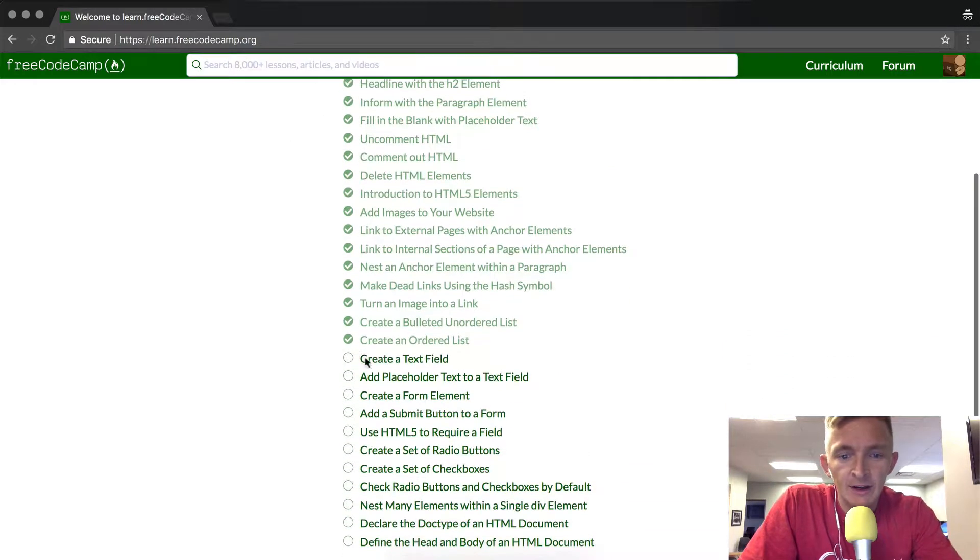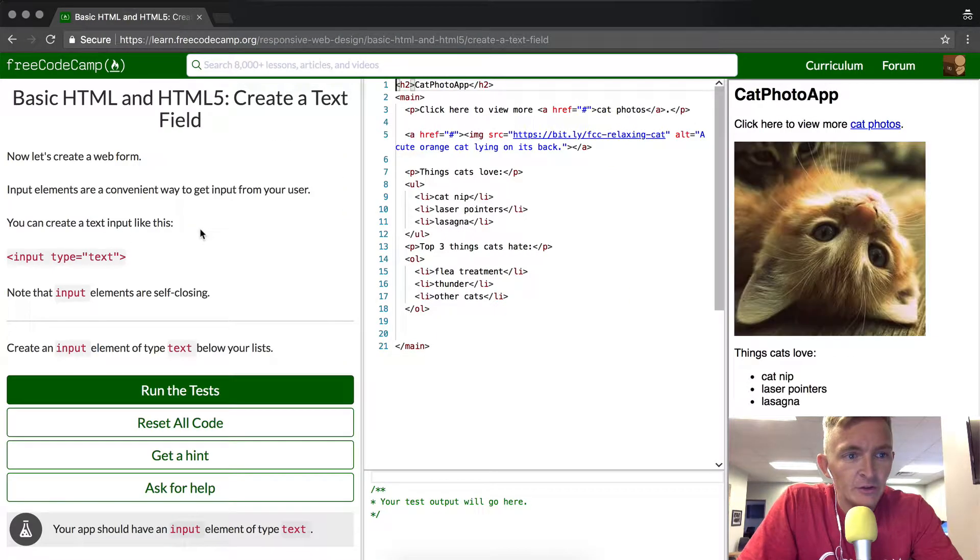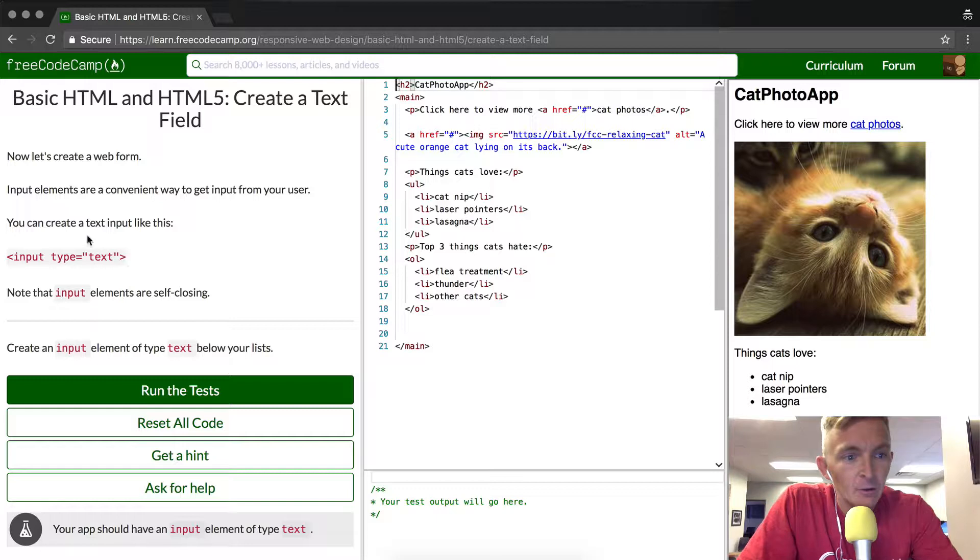Okay, today we're going to create a text field. In the text field, it's basically an area where we want to be able to allow for input.